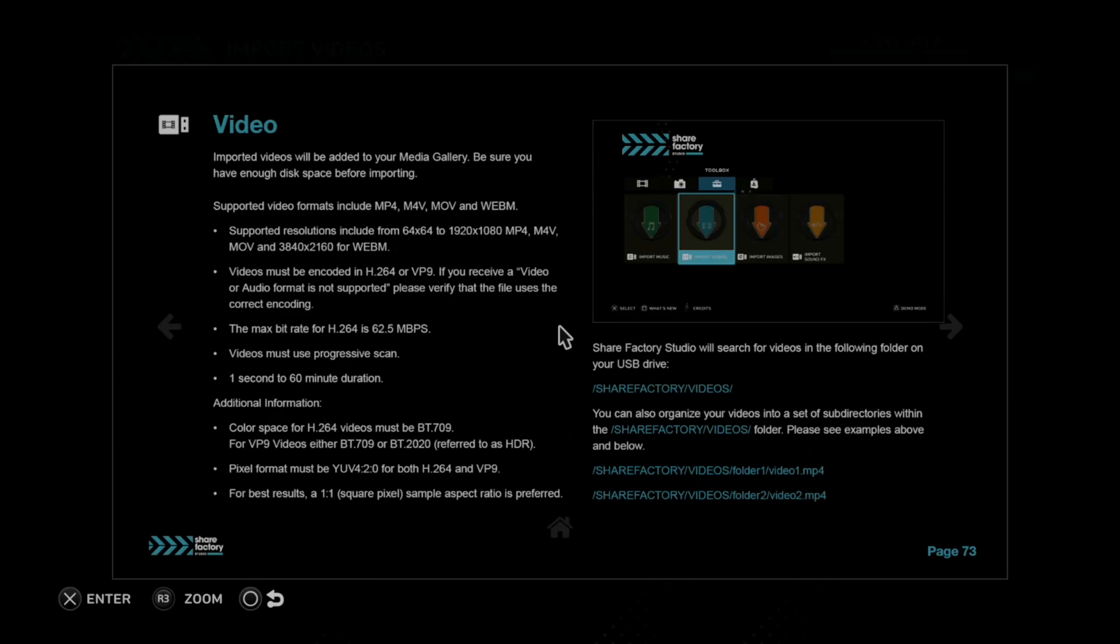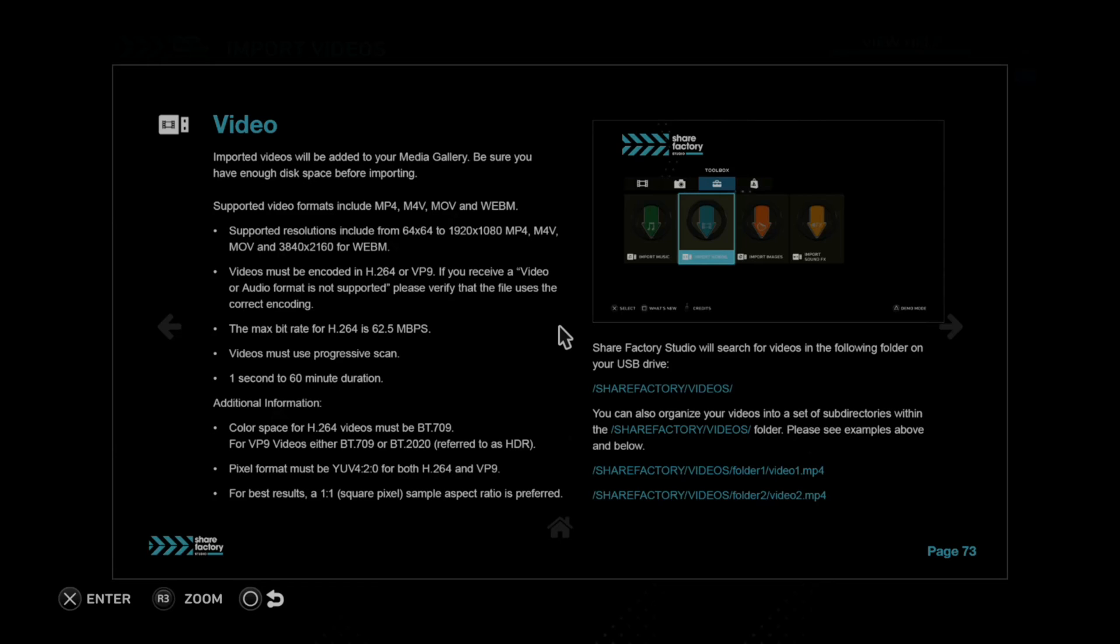The supported resolutions include 64 x 64 to 1920 x 1080p for MP4, M4V, and MOV. For WebM, you can use the 4K resolution. They must be encoded for H.264 or VP9. The duration must be one second to 60 minutes long. And then there's additional requirements down below.